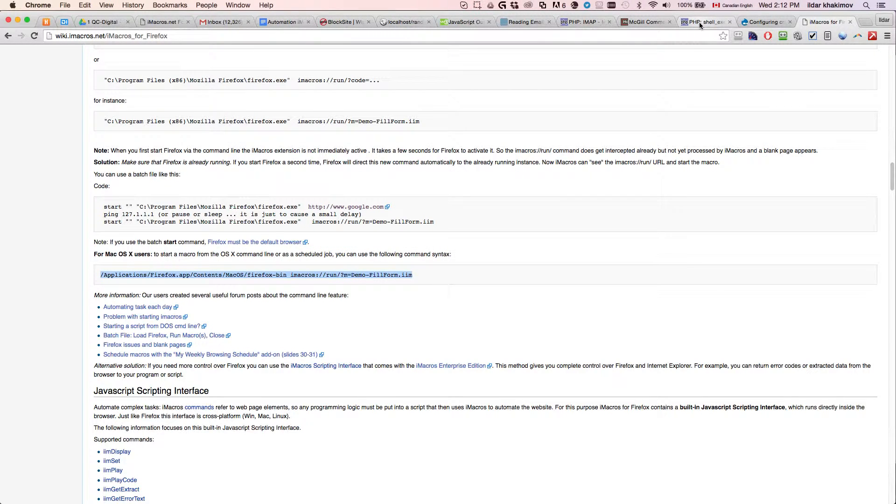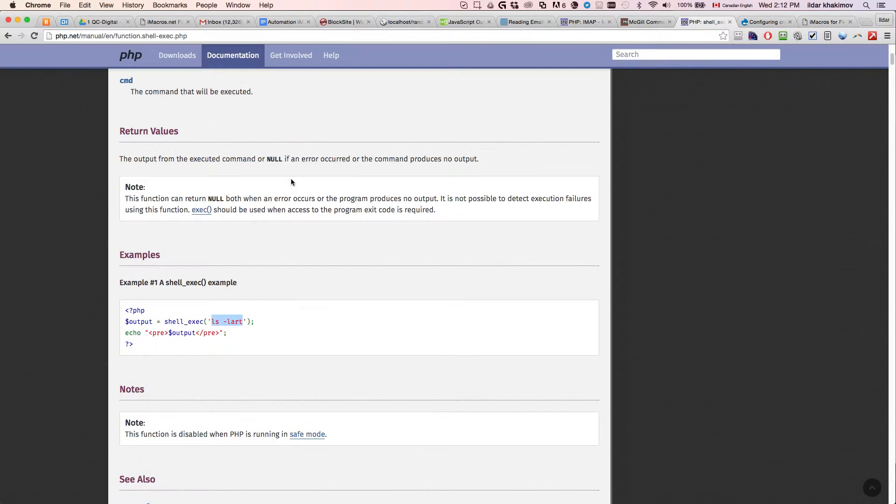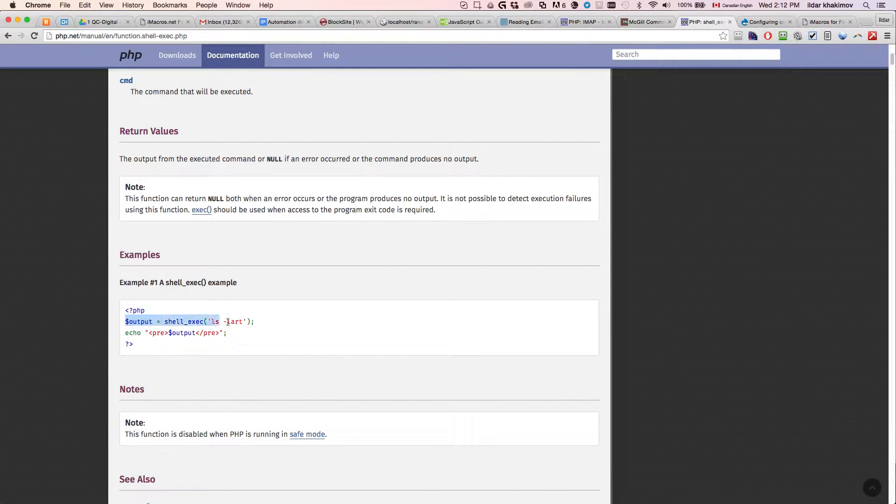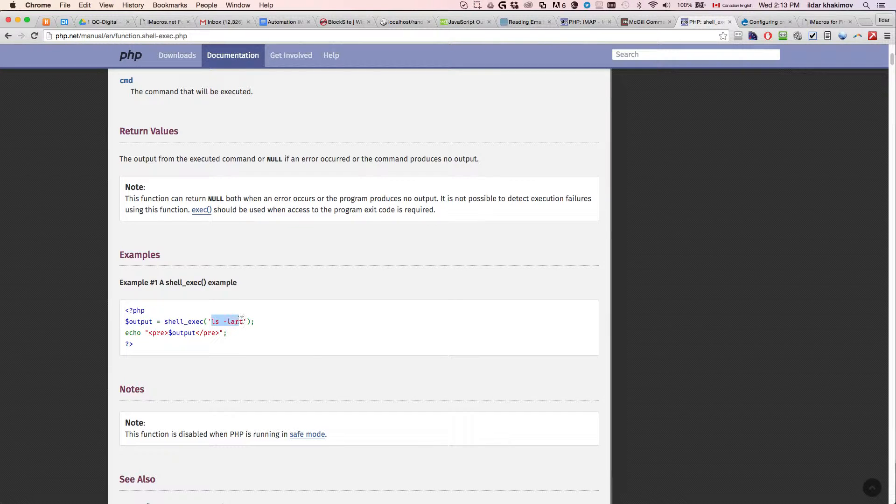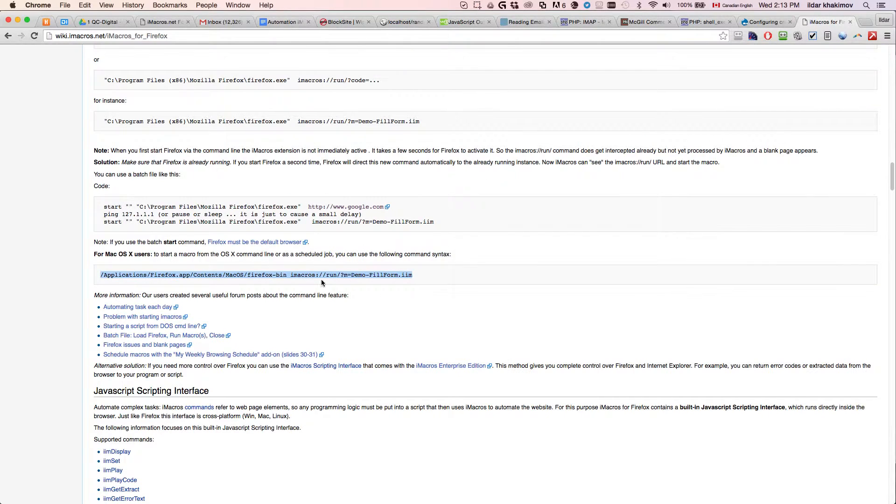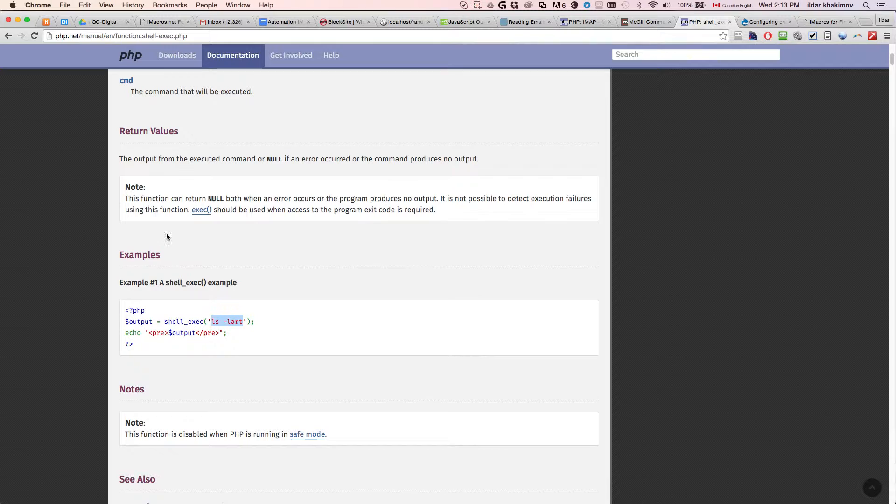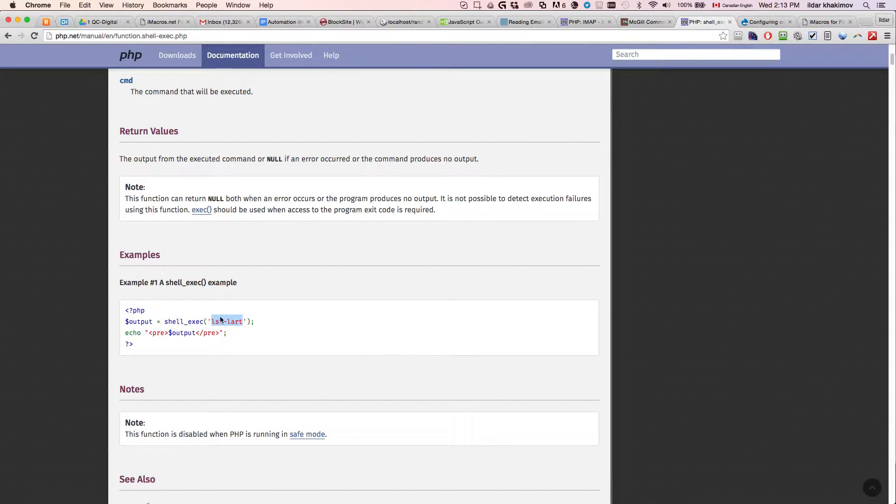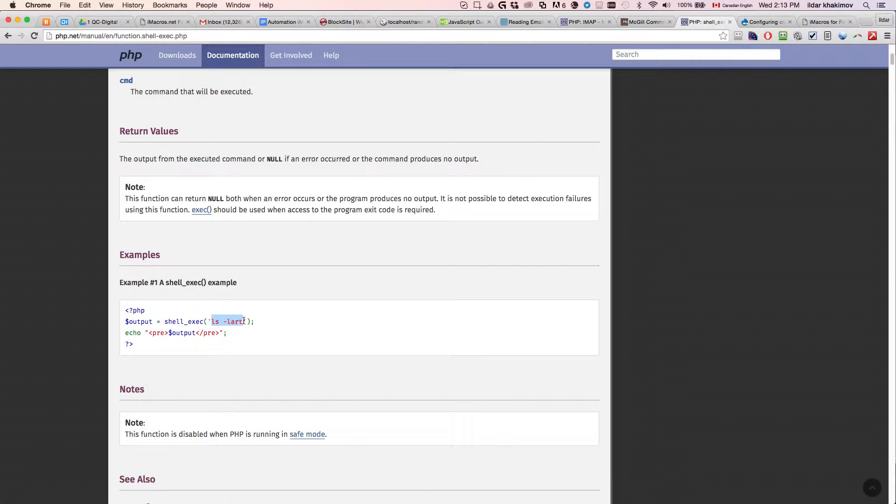And now the only thing that we need to do, the only two things left to do is basically write a very simple PHP script, which is one line, which executes this command here. So once this PHP file is ran, what it's going to do, it's going to execute the command line. So effectively by launching this PHP script, you're launching your iMacros job. You can view it this way.